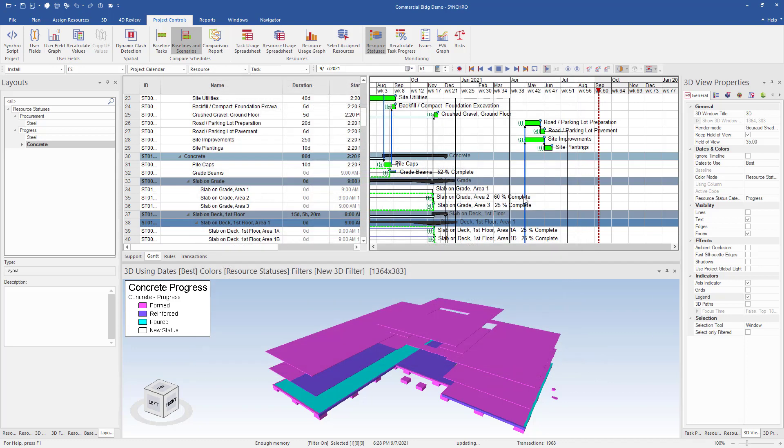These are just a few features that you can set up in Synchro to have direct communication between the office and the field to increase efficiency within your construction project.